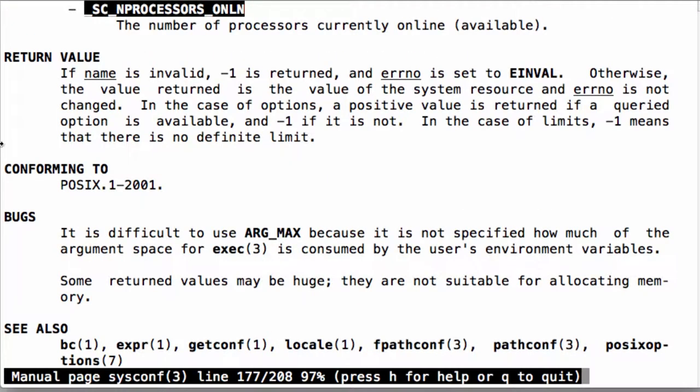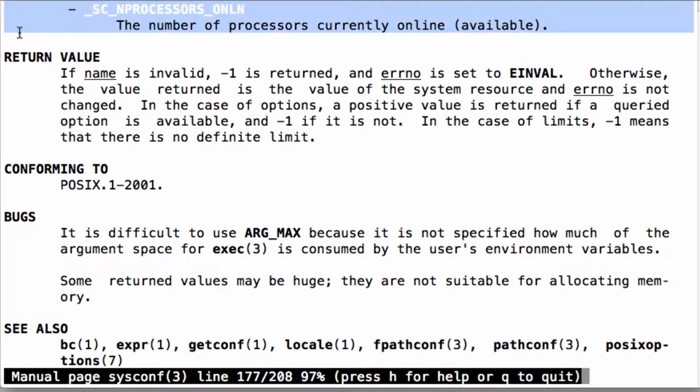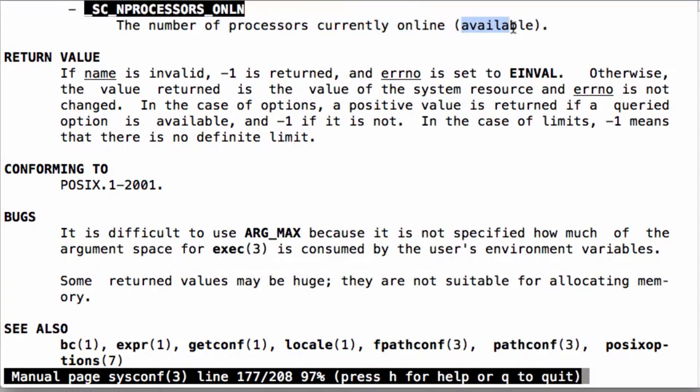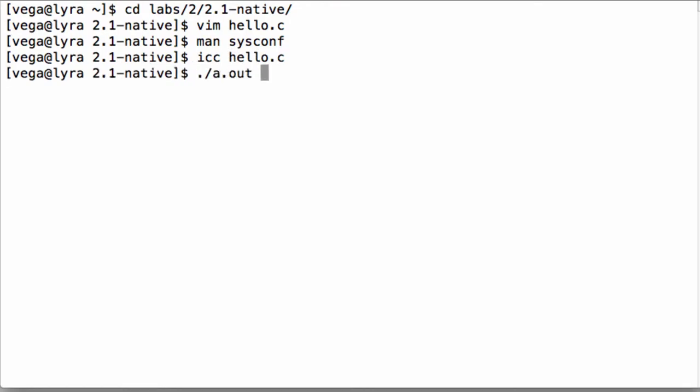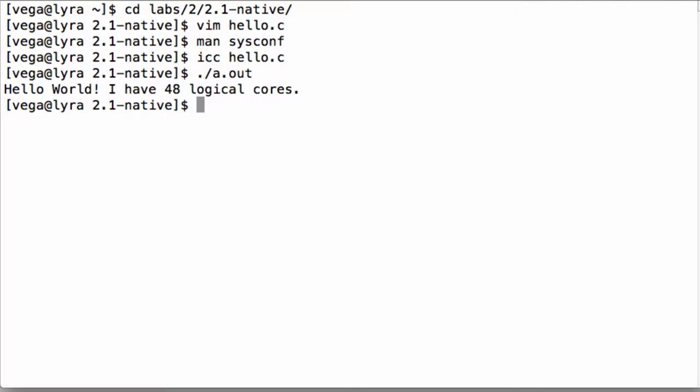To test the application, first we'll compile it for execution on the host. We'll use the Intel C compiler. The command line tool for it is ICC. Note that because we did not specify an output executable name, it will default to a.out. When we run the executable we see that there are 48 logical cores on this host system.